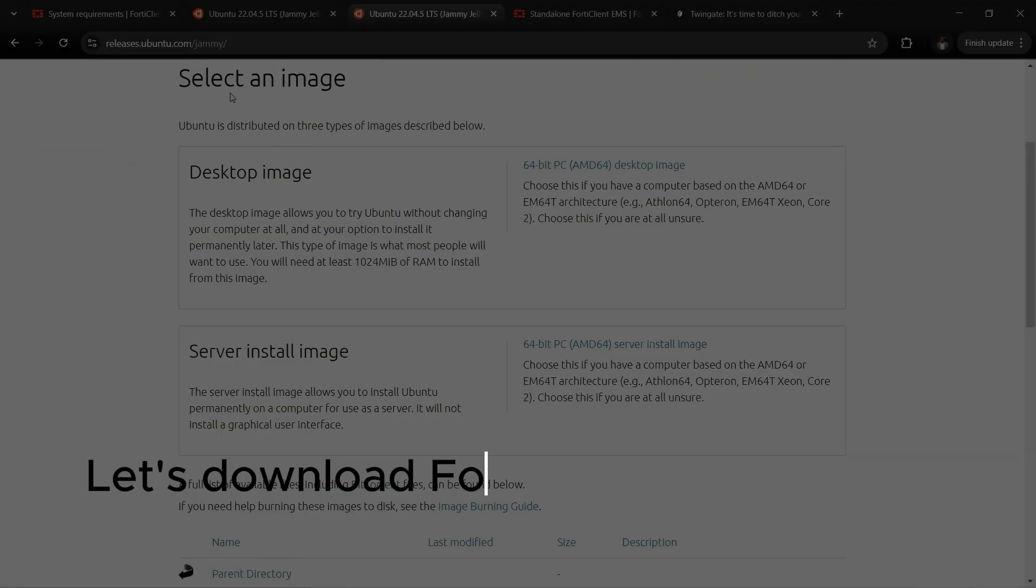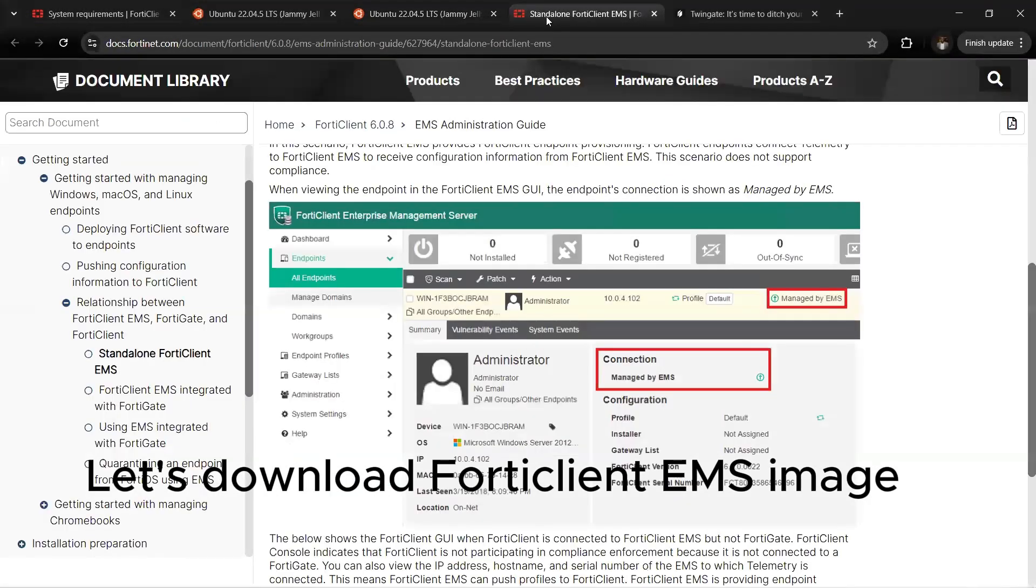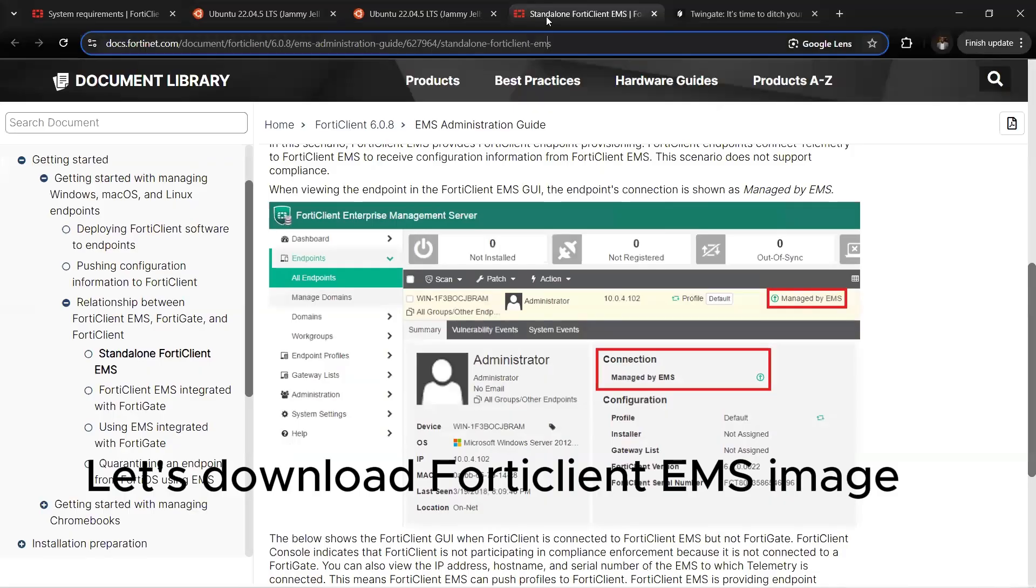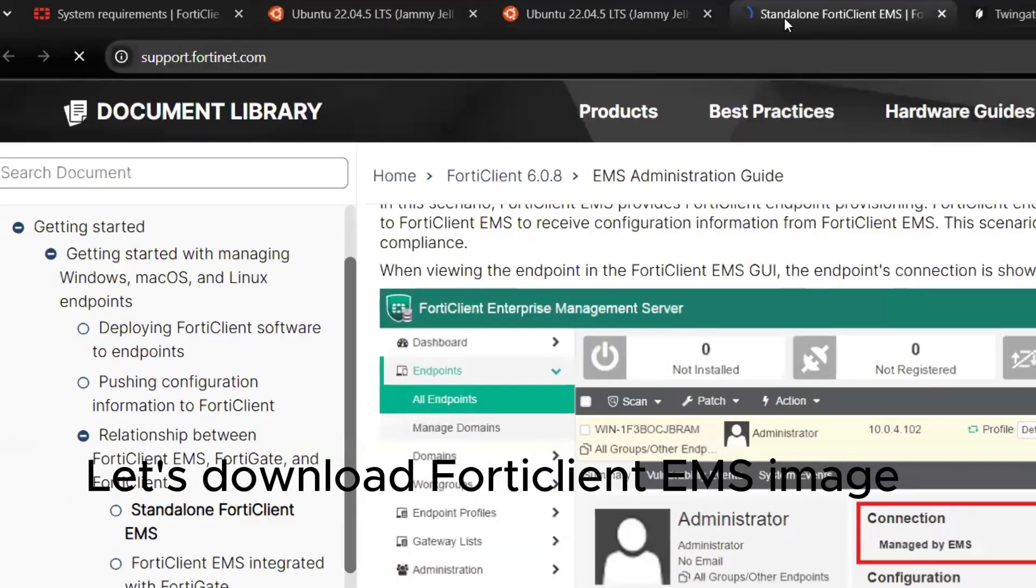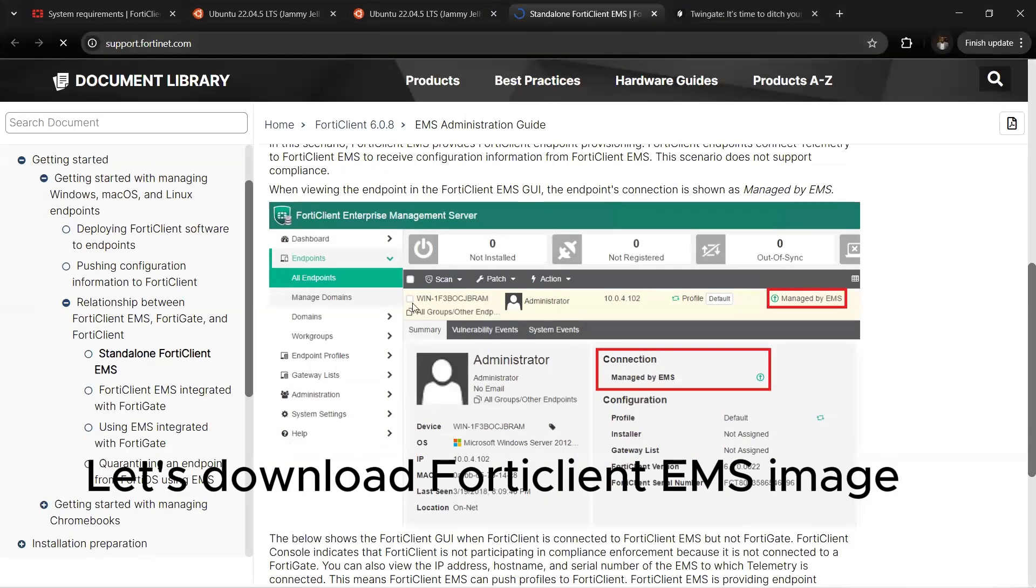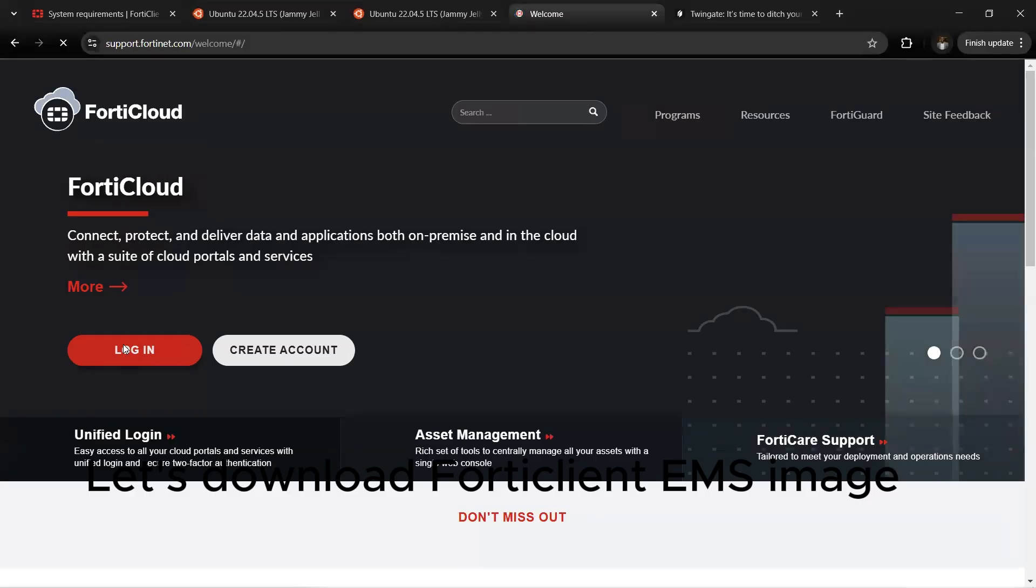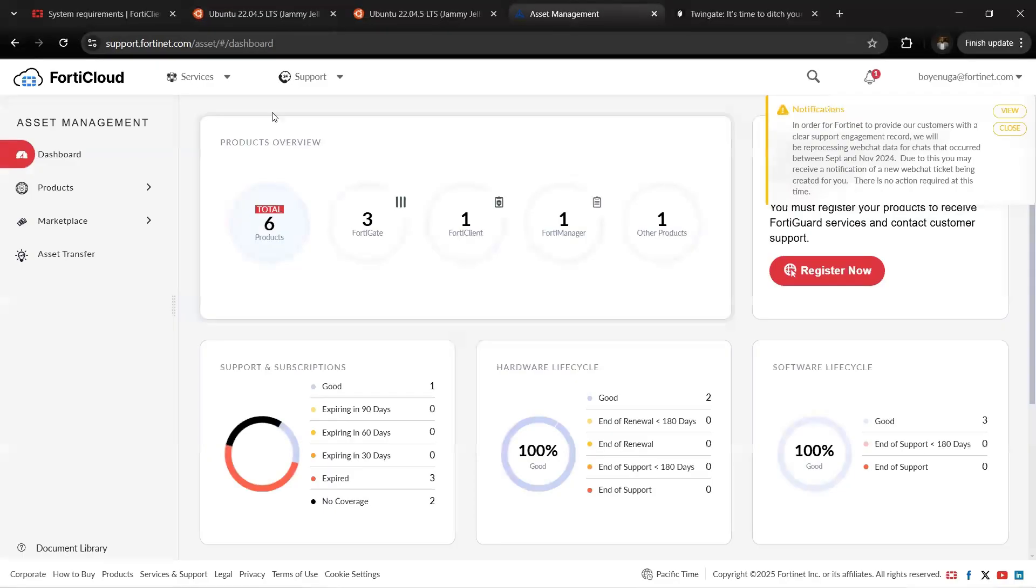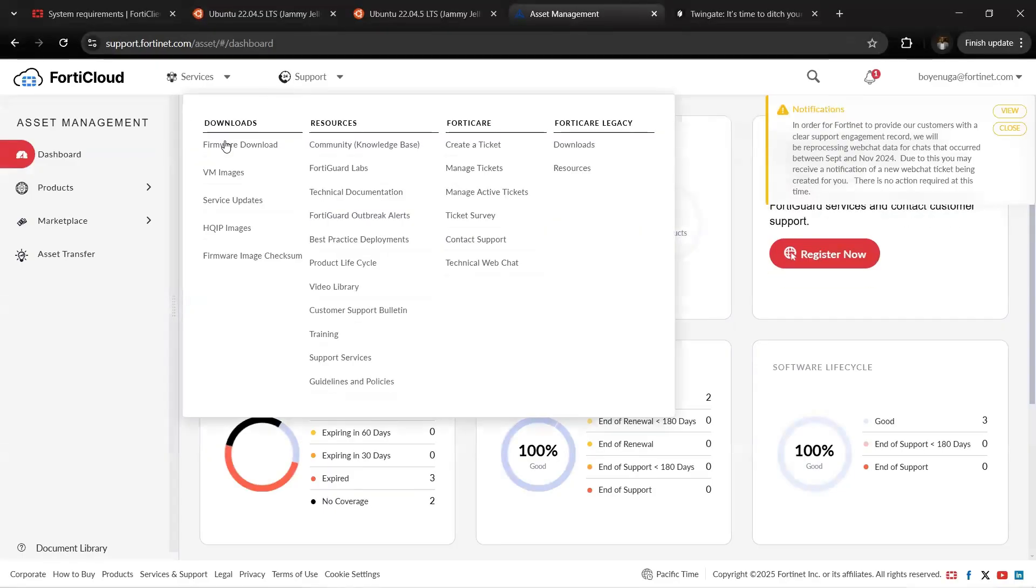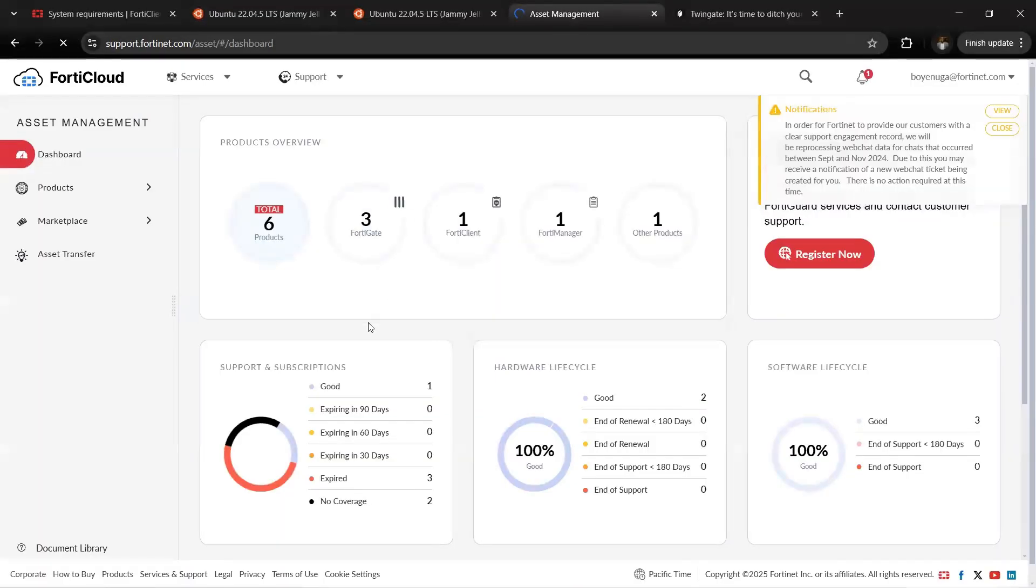Login to your support portal on Fortinet at support.fortinet.com and sign in so we can download the FortiClient EMS image. Login to your account, then head to Support and Firmware Download. Under Firmware Download you can easily see the FortiClient EMS image, most especially version 7.4.1.